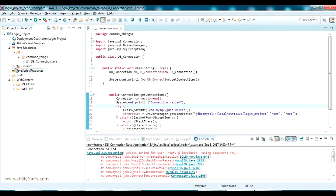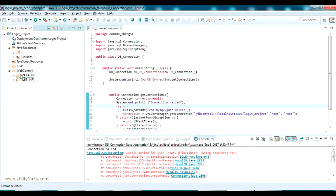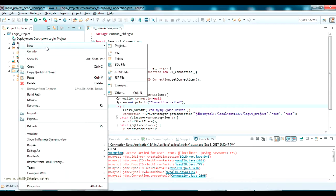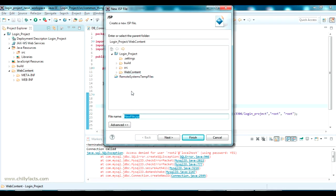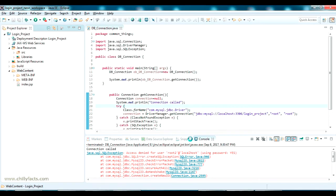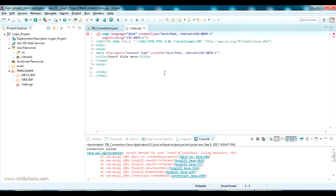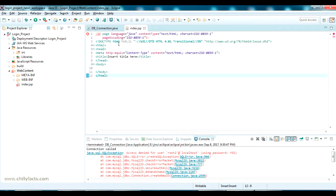Now let's go to the front end. I am going to create an index page here which I can load directly and get the login screen. I am giving the file name as index.jsp and clicking finish, so it will create a .jsp file here. It's giving me an error — don't mind that, it's my Eclipse error.